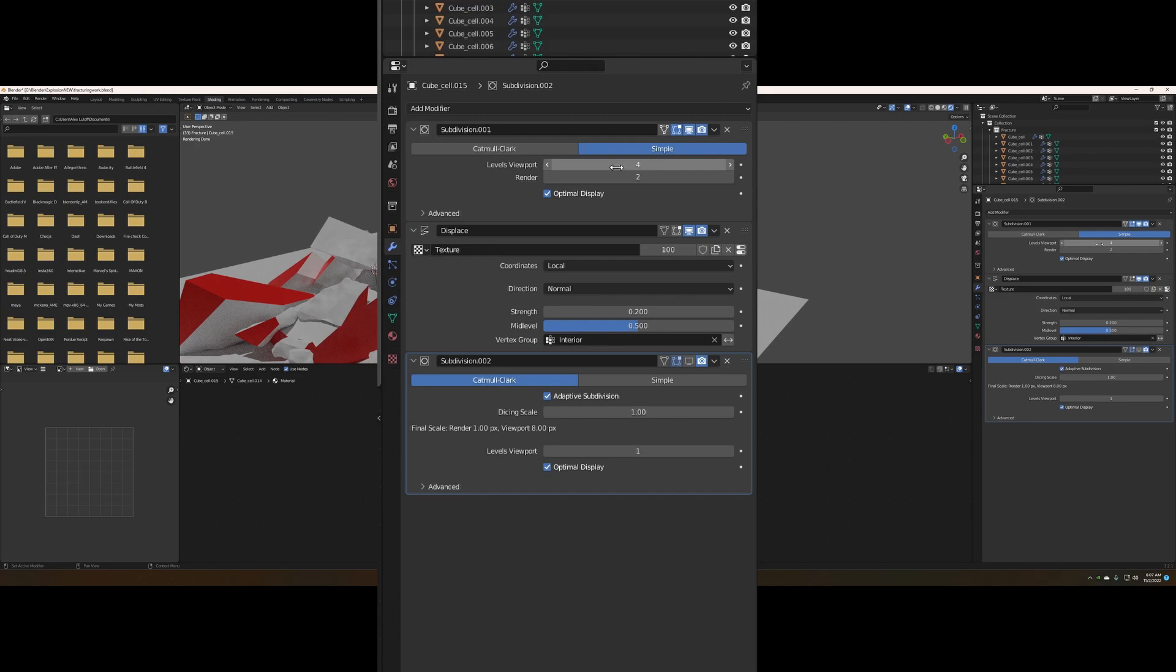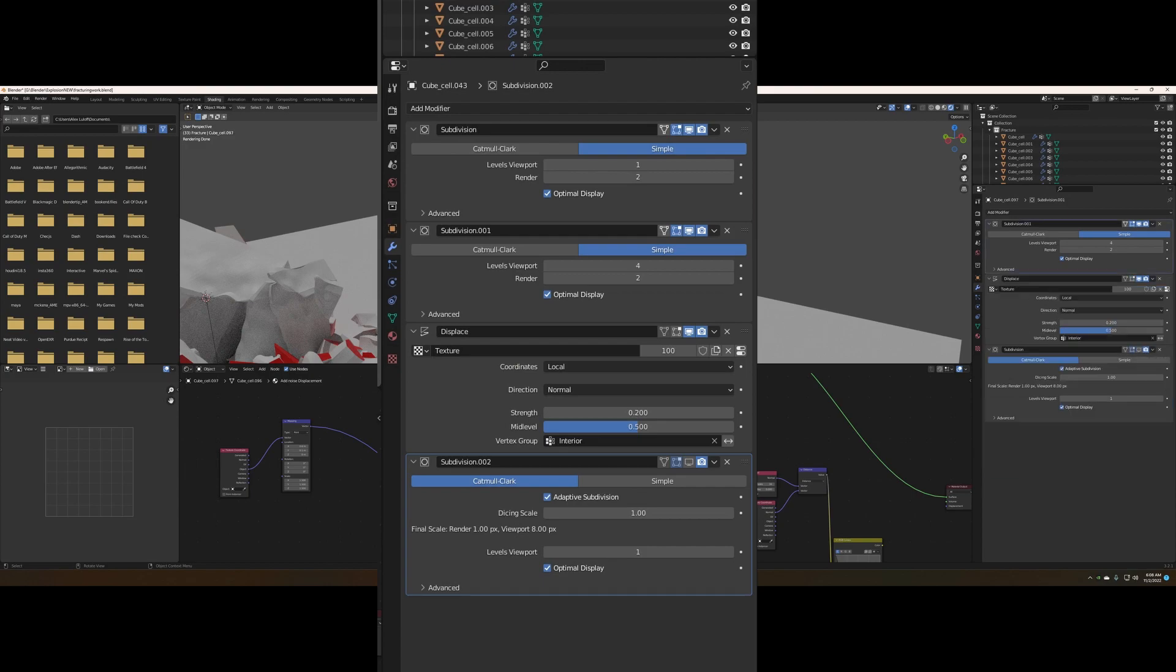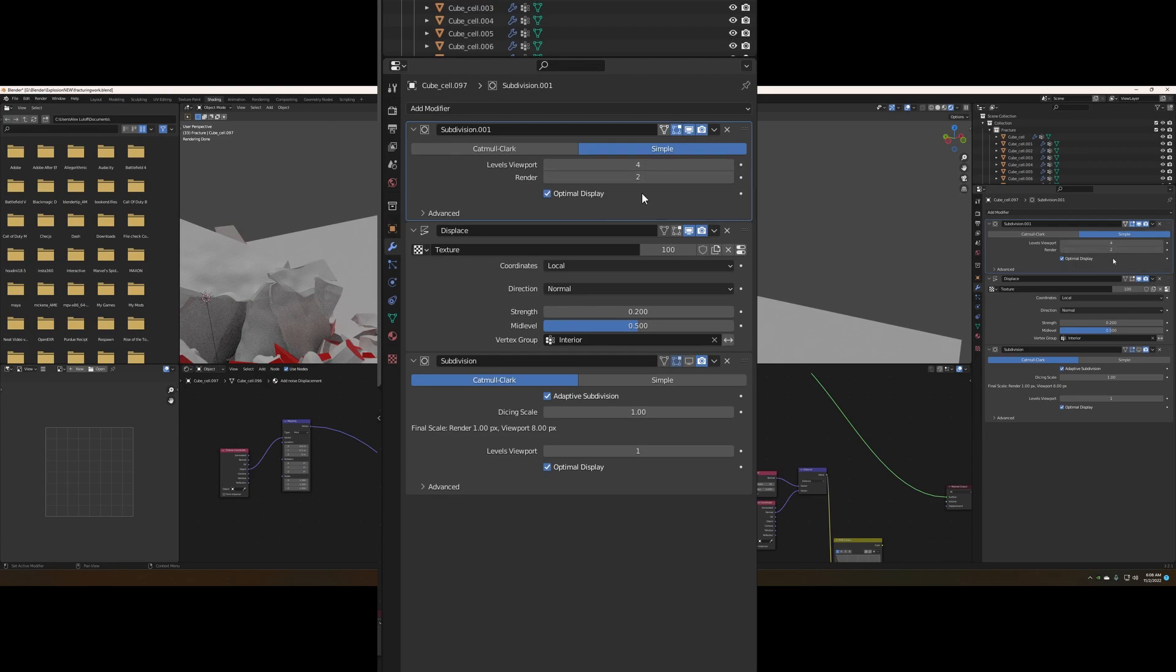So the very first modifier we're going to add is a subdivision surface modifier over here. Here I have it set to four. Just know if you make your texture smaller, you're going to want to increase the resolution before you add the displacement texture and not after. This will just give it more room to actually displace parts of the object.